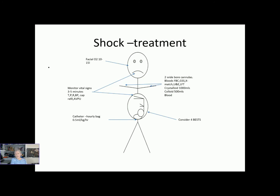Generic treatment for shock, irrespective of cause, requires a top-to-toe systematic approach — if you stay systematic you're never going to forget anything. Starting at the head, we need to support respiratory function: high-flow facial oxygen at 10 to 15 litres in any emergency. We need to monitor vital signs, which initially in emergencies will be every three to five minutes, then becoming less frequent as the condition stabilises. You're looking at temperature, pulse, respiration, blood pressure, capillary refill, and consciousness level — AVPU or CAVPU.